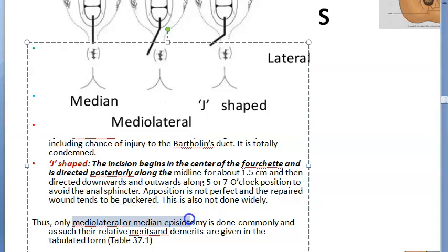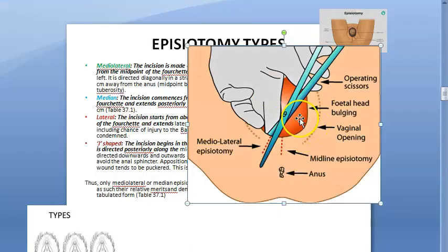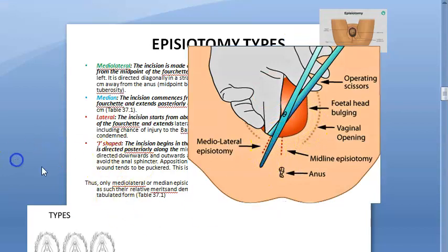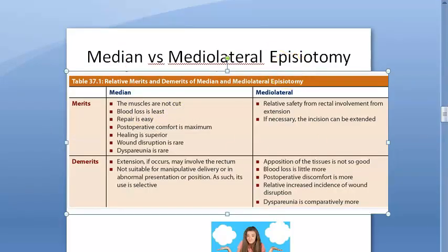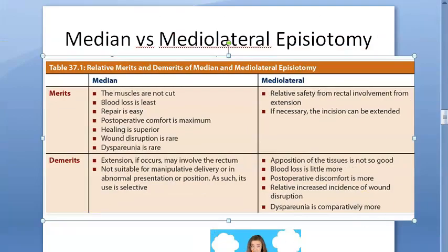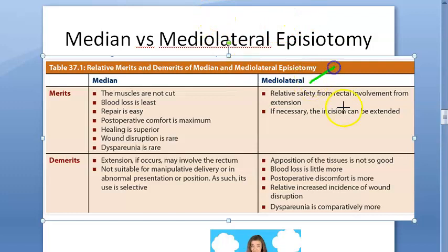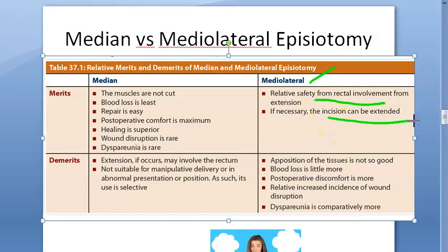What they are doing widely is mediolateral, mostly. Let's look at the differences between mediolateral and median episiotomy. Mediolateral is safe from rectal involvement — even if you extend the incision a little more, you will not hit the rectum. It is relatively safe. The problems with mediolateral are: opposition of tissues is not as good as the median one, blood loss is a little more, postoperative discomfort is more, relative increased incidence of wound disruption, and dyspareunia is comparatively more.